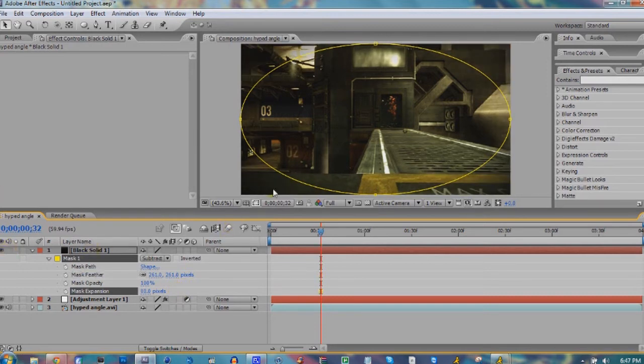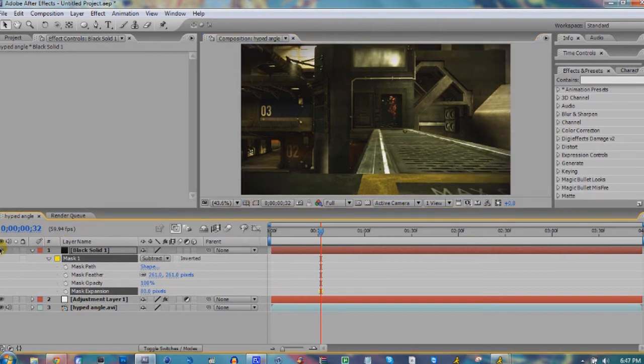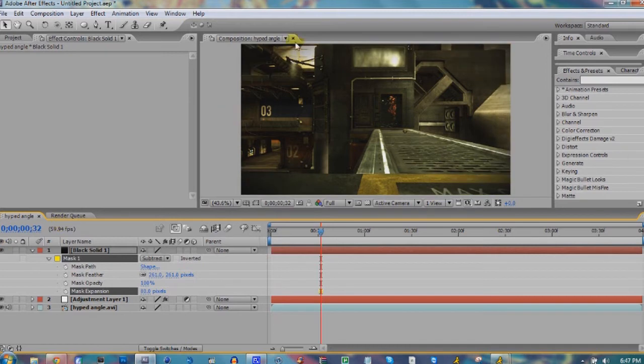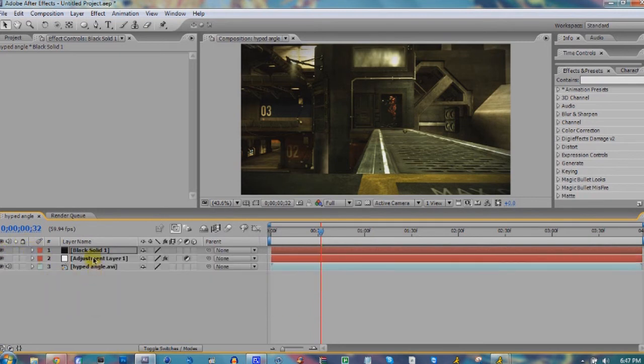Turn that on and off. It adds a nice touch, especially right up here where some things were getting washed out. It kind of tones it down a little bit, looks good.